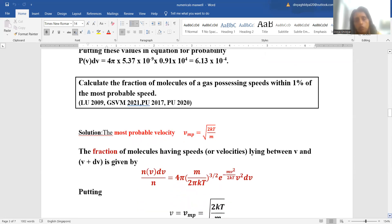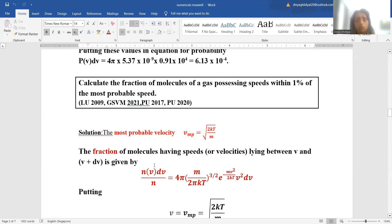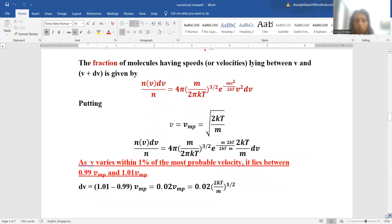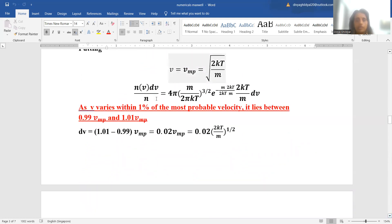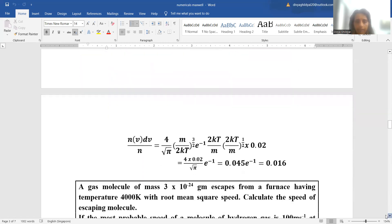Calculate the fraction of molecules of a gas possessing speed within 1% of the most probable speed. This question is very important and was asked in almost all previous year question papers. Most probable speed = √(2kT/m). The fraction of molecules with speed between v and v+dv is given by the Maxwell-Boltzmann formula. Since v varies within 1% of the most probable velocity, it lies between 0.99v_p and 1.01v_p, giving dv = 0.02v_p. Substituting these values yields the answer.